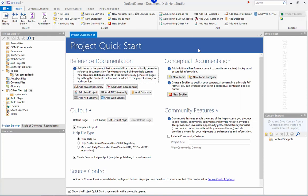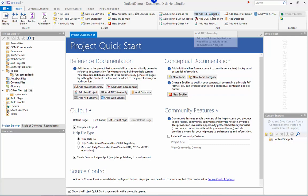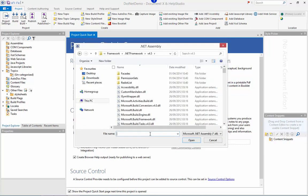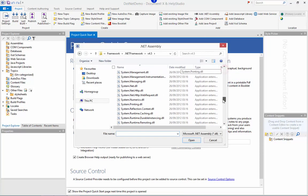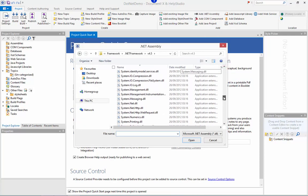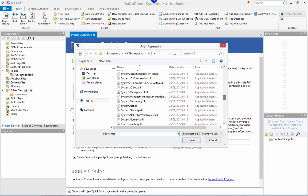I'm going to use the add .NET assembly command on the ribbon here to add a new assembly to the project. For the purposes of this demo, I'm going to choose one of the .NET framework assemblies, system.messaging.